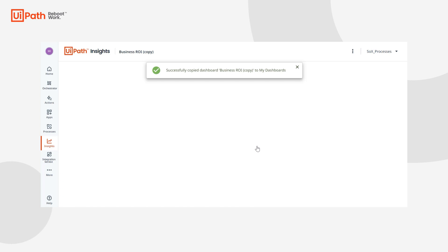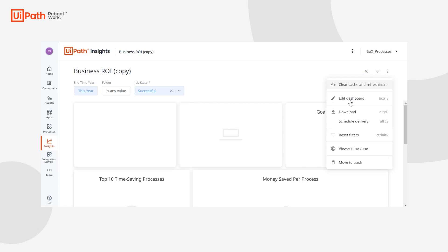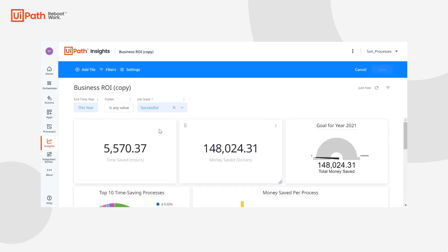Now here you can start editing the formulas and you can start incorporating custom columns from your ROI data set. So let's edit this dashboard and for example let's go to time saved.